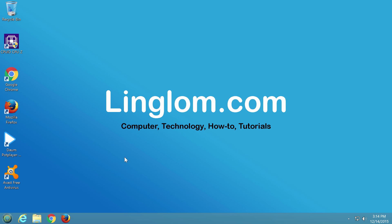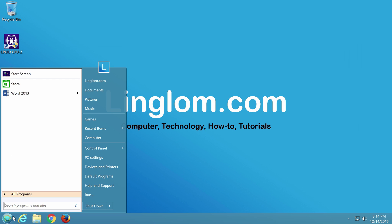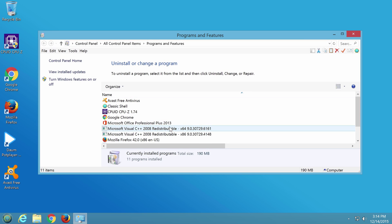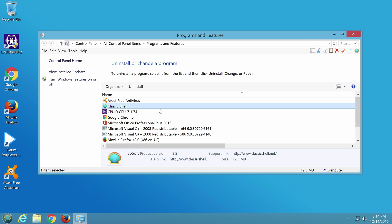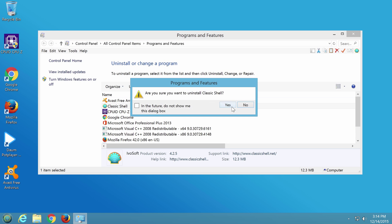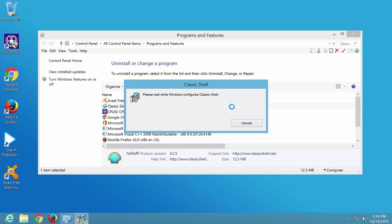First, if you are using a program to customize start menu, for instance classic shell, I suggest to uninstall it as it may conflict while updating your system.